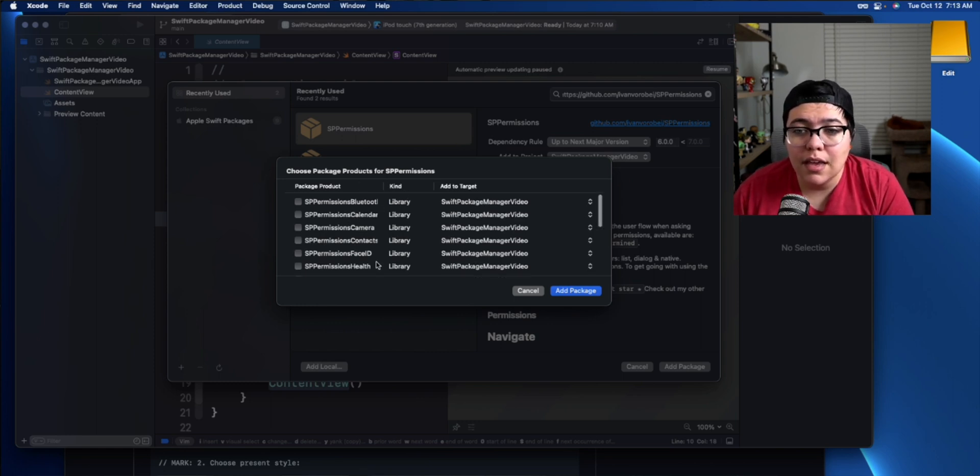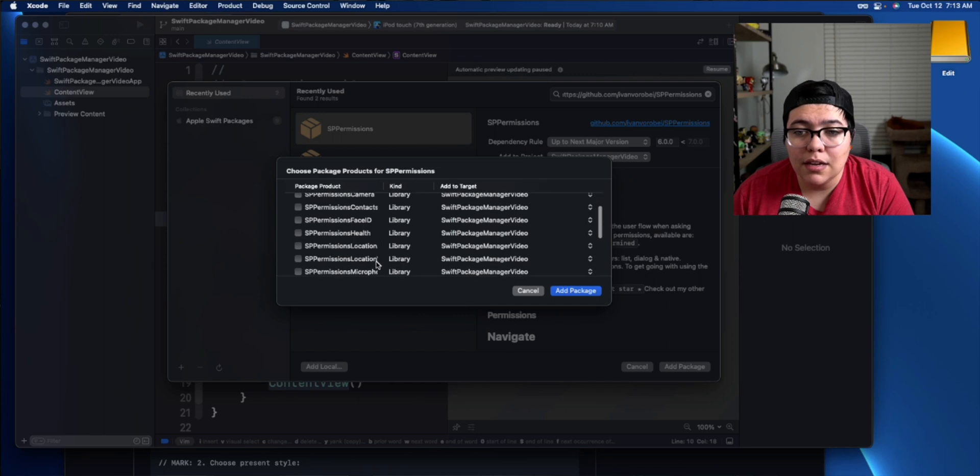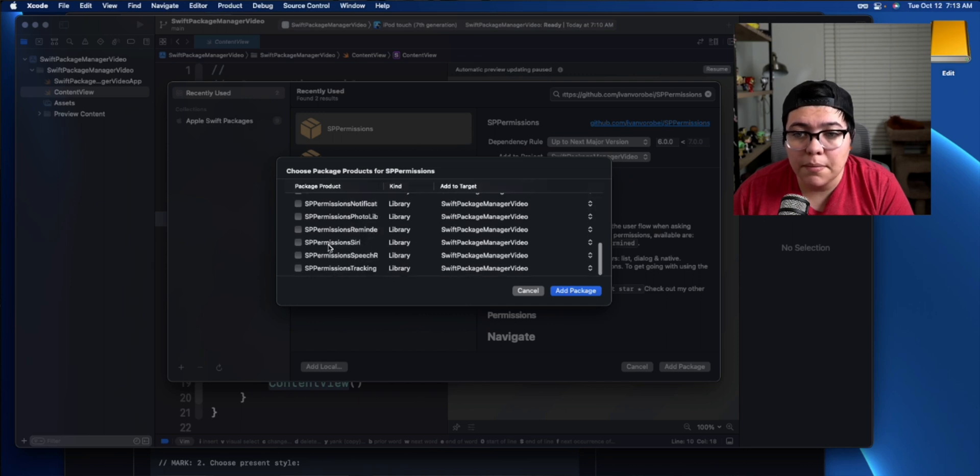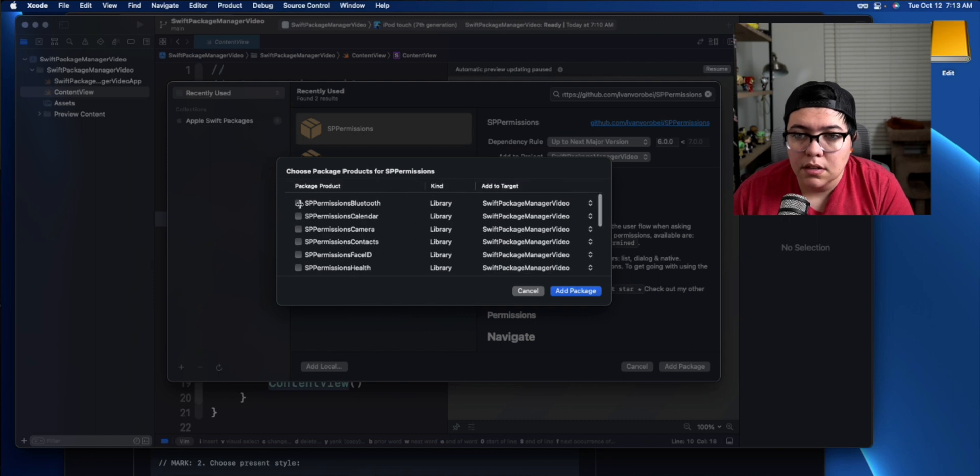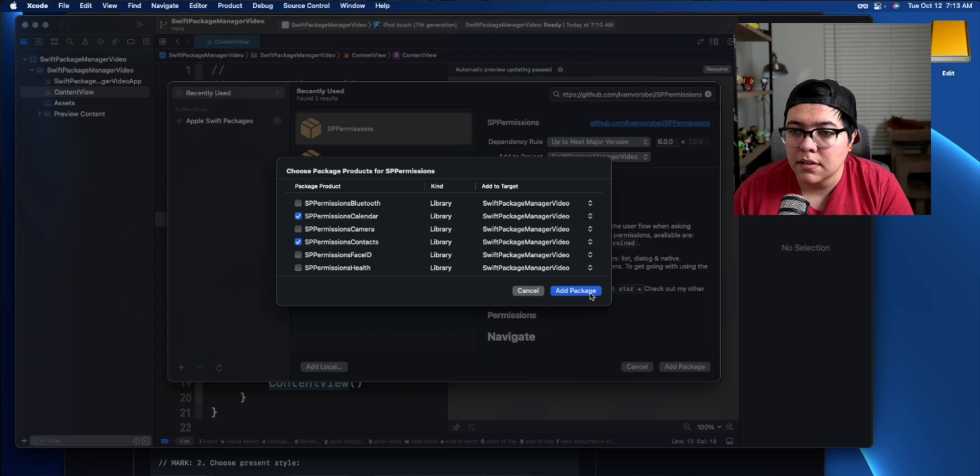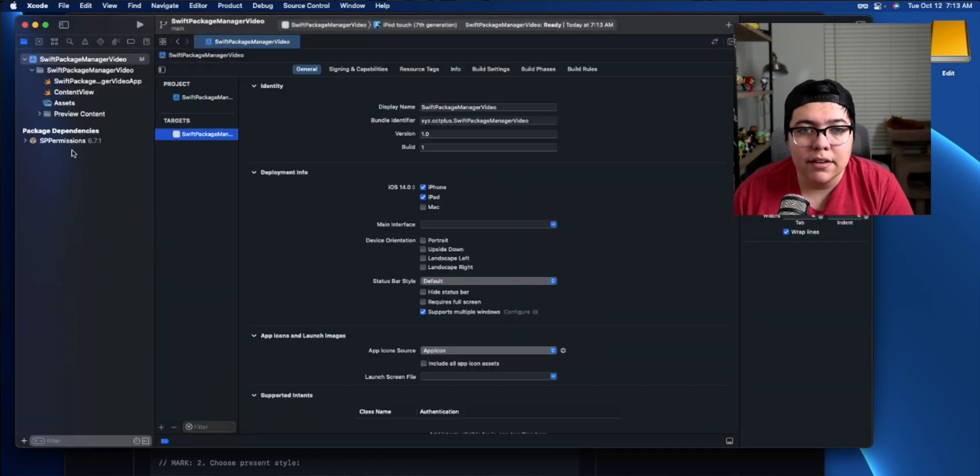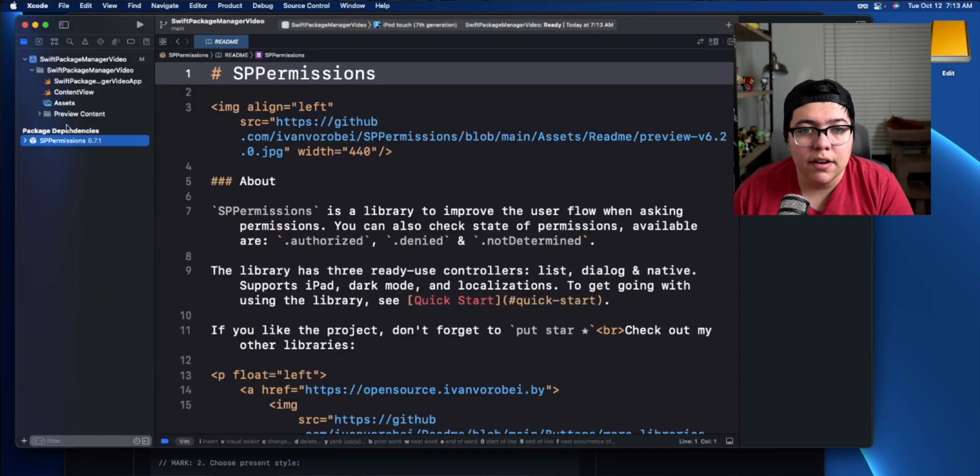That's why it's giving you the option to just target specific packages itself. So let's just say we need the, let's just input some stuff here. Bluetooth, calendar. Let's just say calendar and contacts. Hit add package. And now they've been added here. And you can see inside Xcode, the package dependencies have been added.